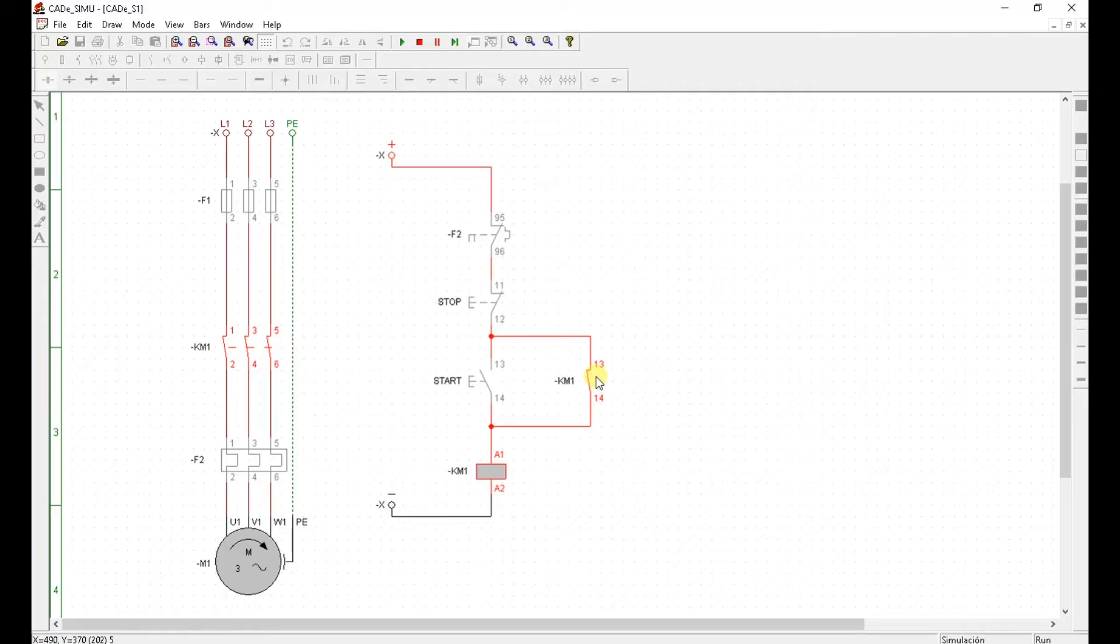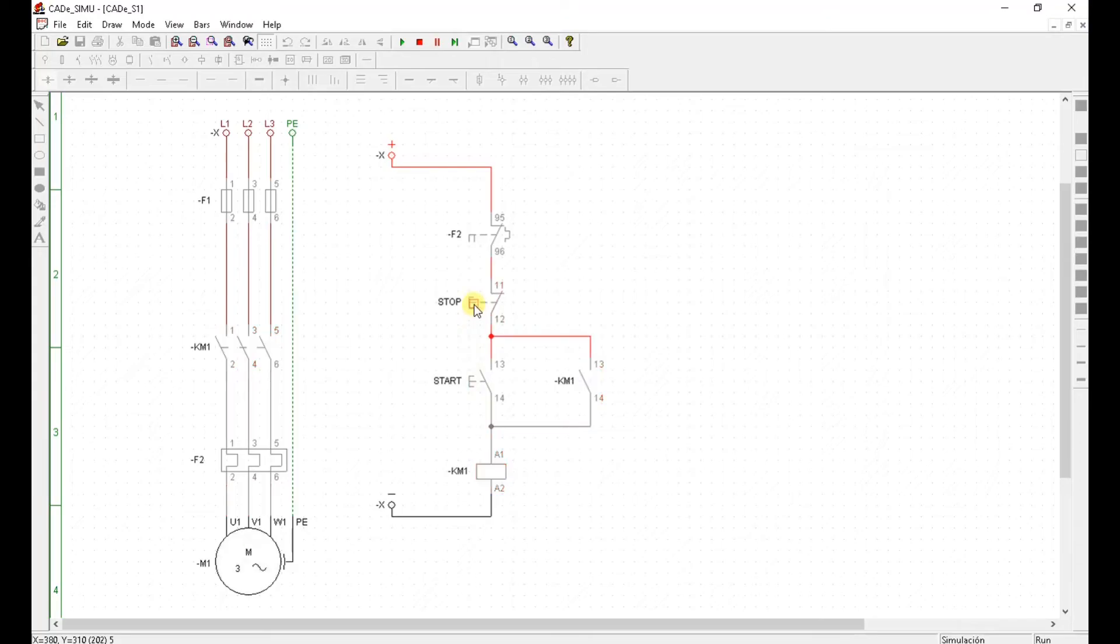Now the only way to stop the motor is hit stop. Press start. Motor is running. Press stop. Motor is no longer running.